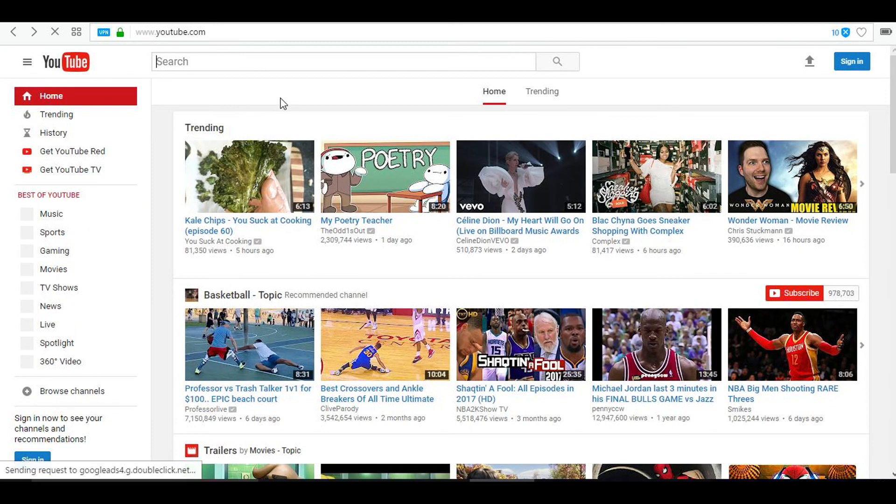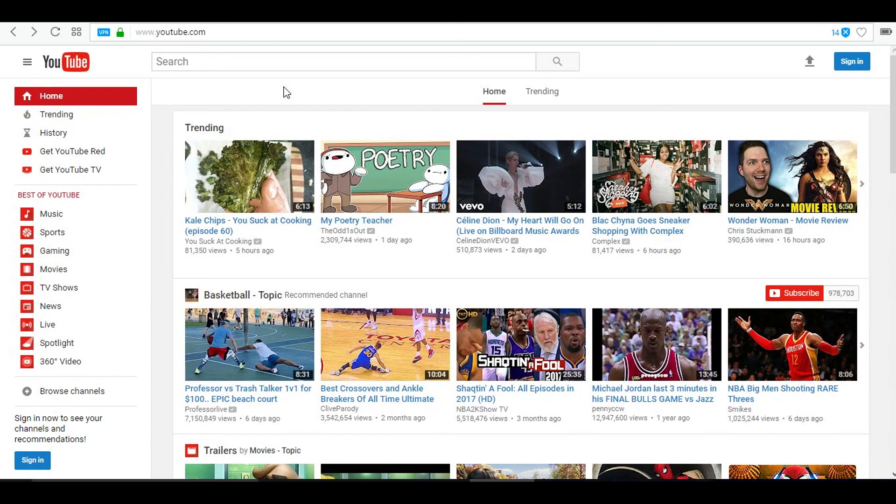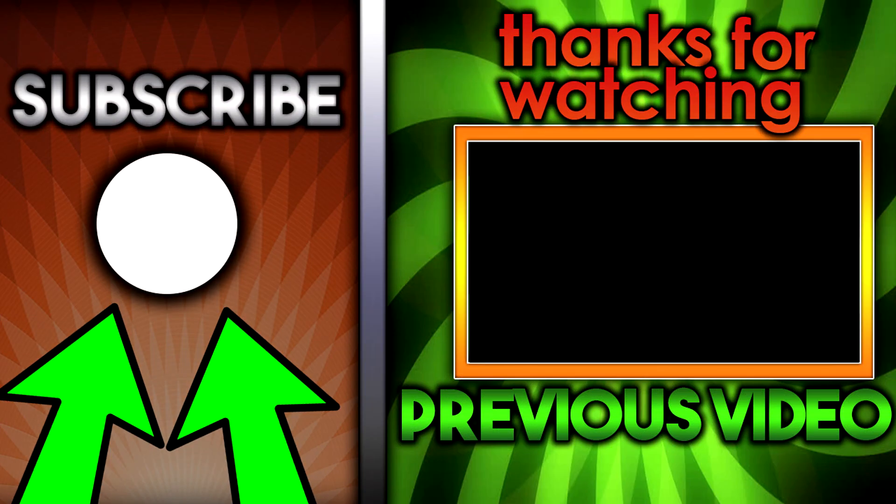So with that being said guys this is the end of this video. Be sure to drop a like, consider subscribing for more great tutorials just like this one, and if you enjoyed this video be sure to share it with your friends so they can check out the new YouTube layout. With that being said this is Creative Tutorials and I'm signing off. Bye.